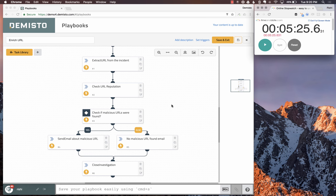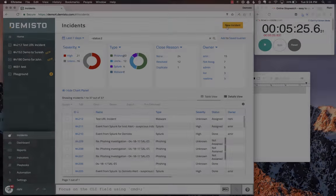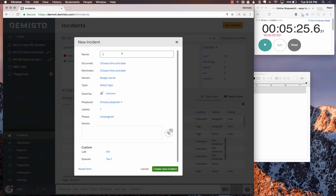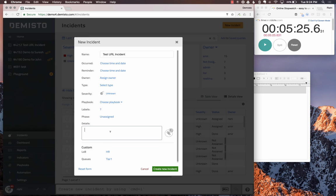Now that we have created the playbook in almost five and a half minutes with all the talking, I want to show you this running. Let's go ahead and create a new incident to test our playbook.